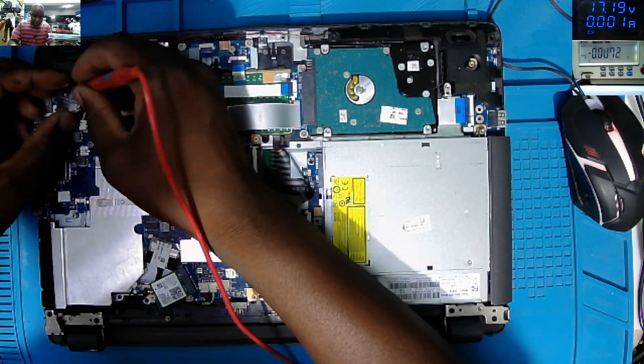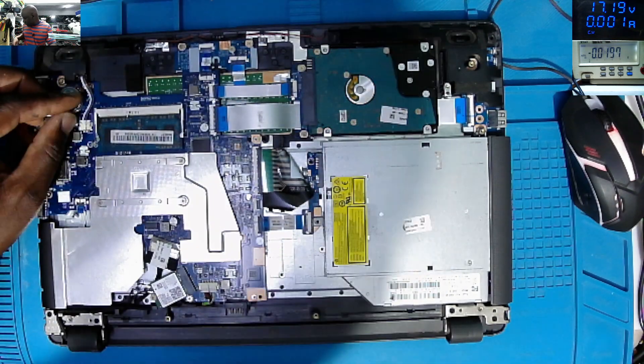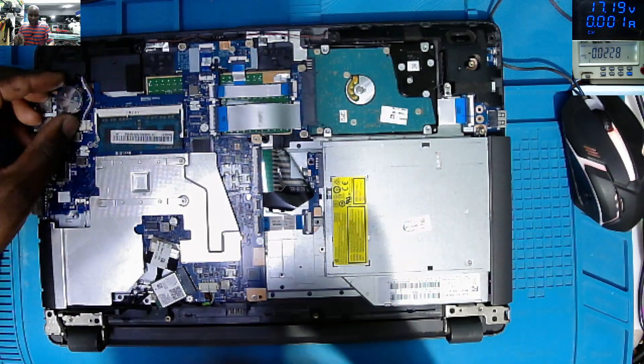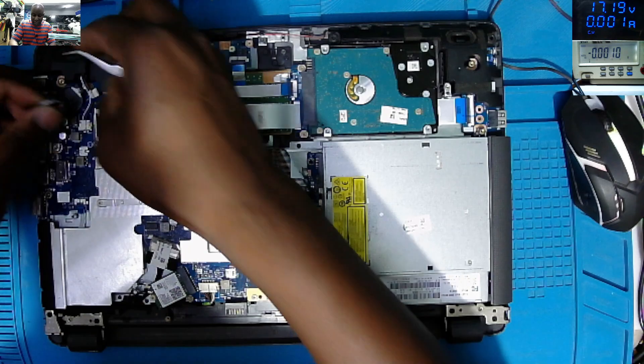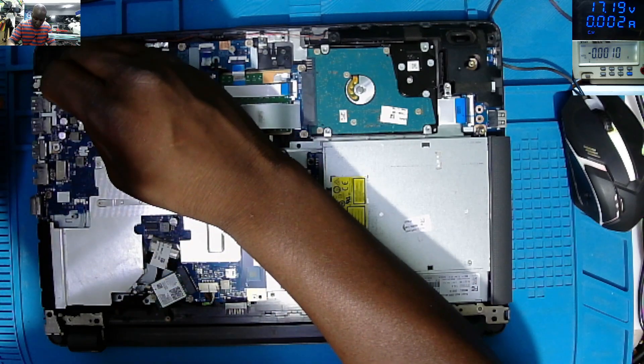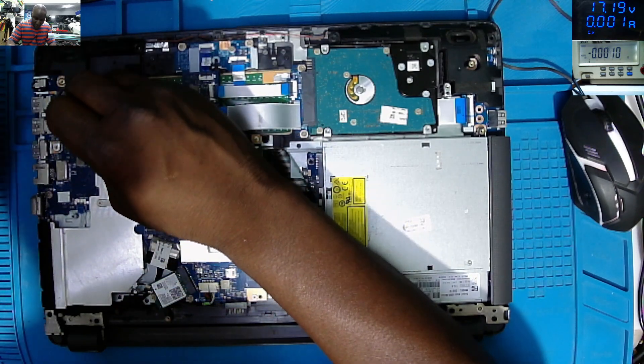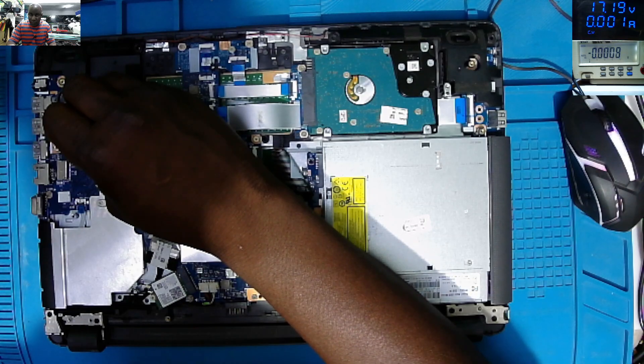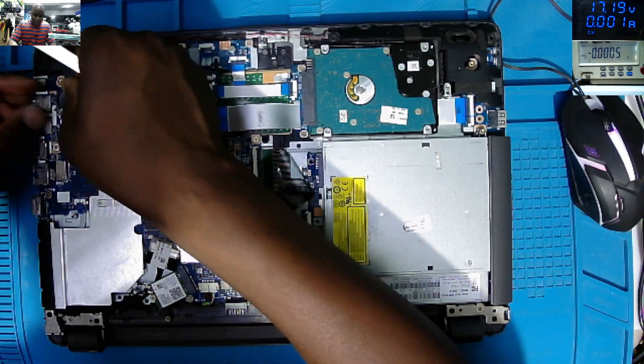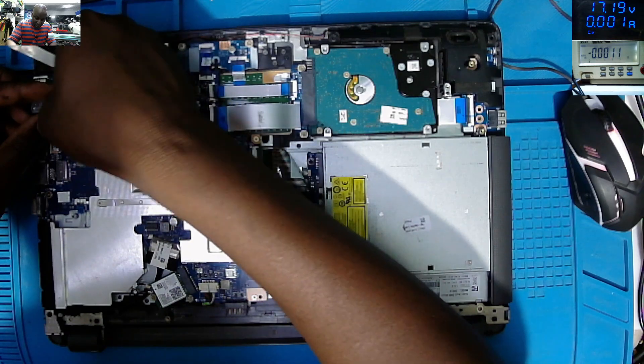Let's reset the BIOS. Let's reset the BIOS, that's the first thing that we can do. Let's reset the BIOS battery. Let's plug back the BIOS battery.